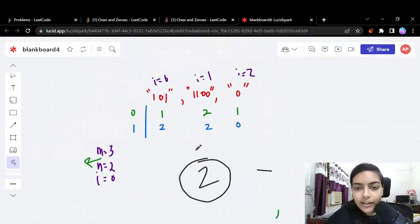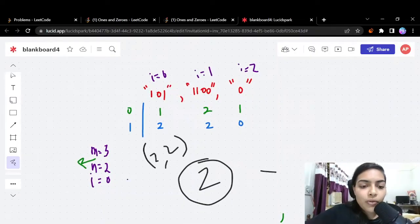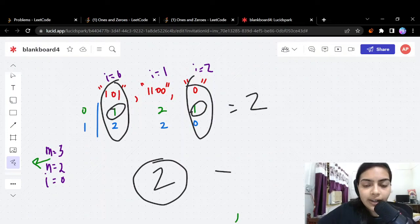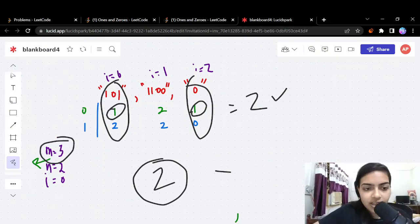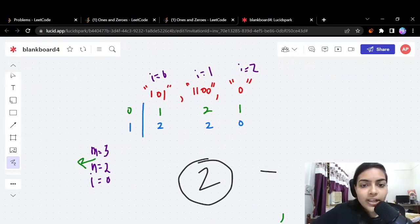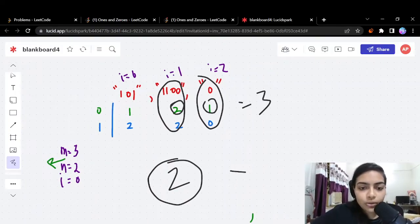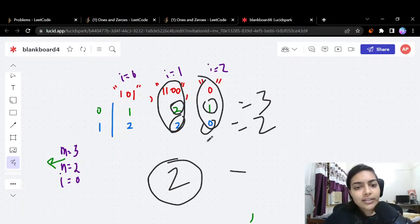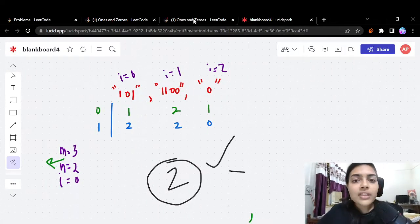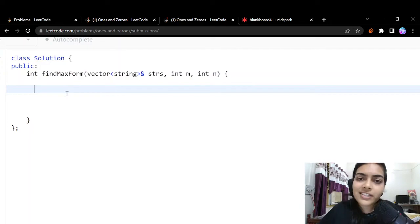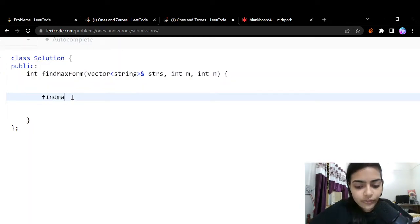The answer is 2 — the maximum number of subsets is 2. We get 2 in two ways: taking the first and third strings uses 2 zeros and 2 ones (within our limits), or taking the second and third strings uses 3 zeros and 2 ones (also within limits). Both give a subset size of 2. This is our recursive logic. Let's now write the recursive code, then we'll see the time limit exceeded error and optimize it.